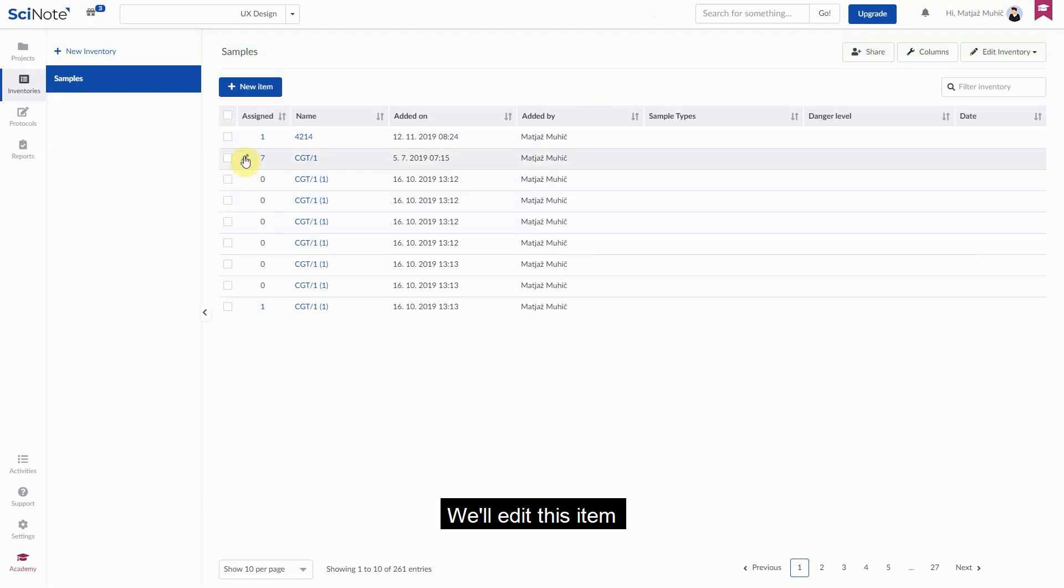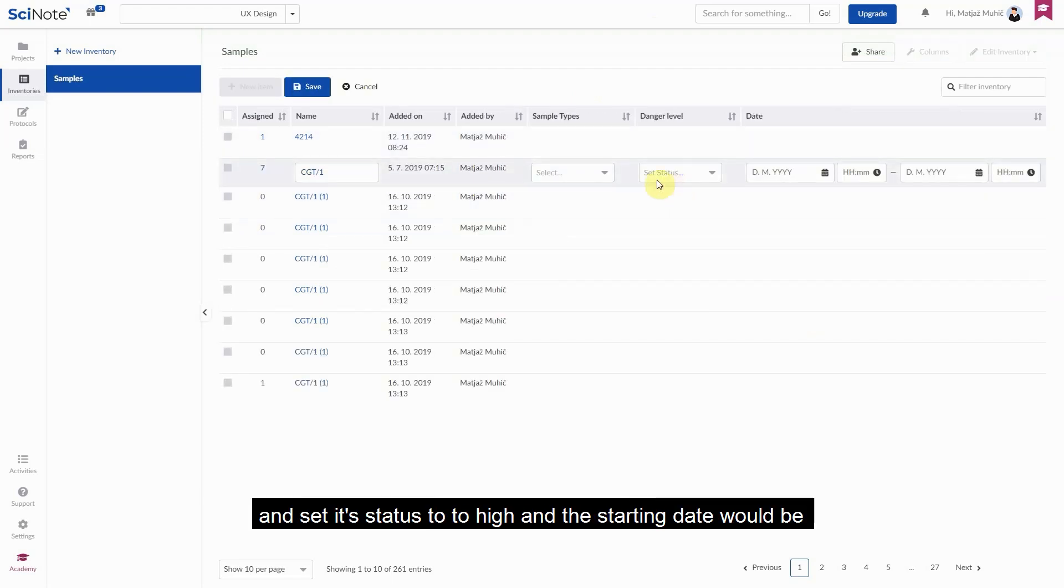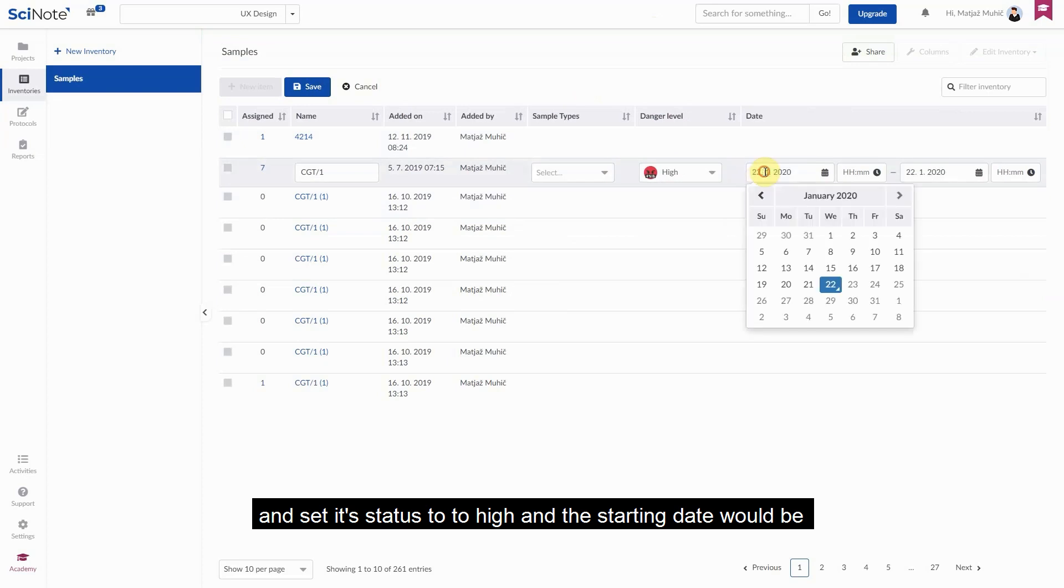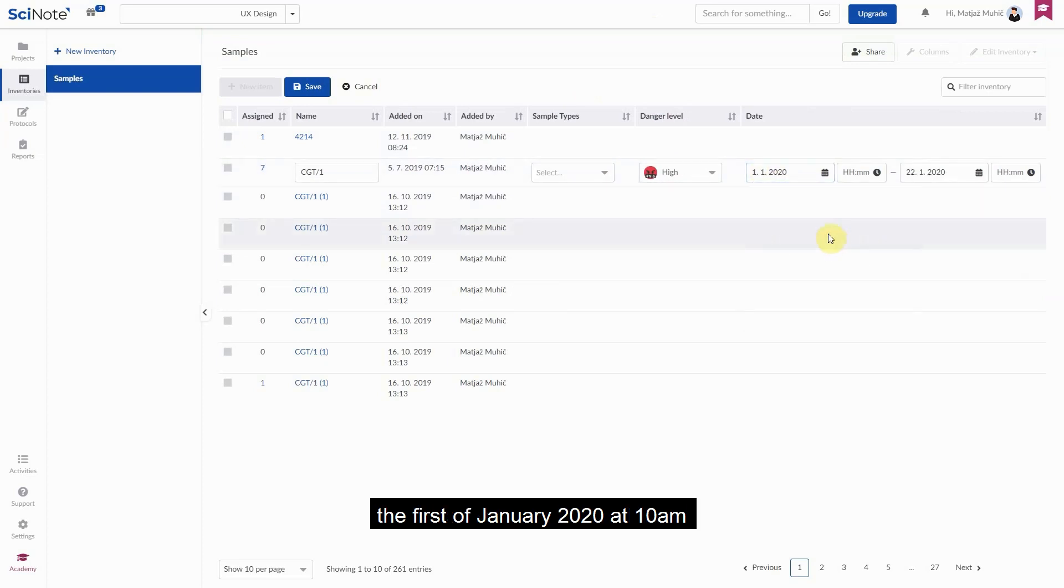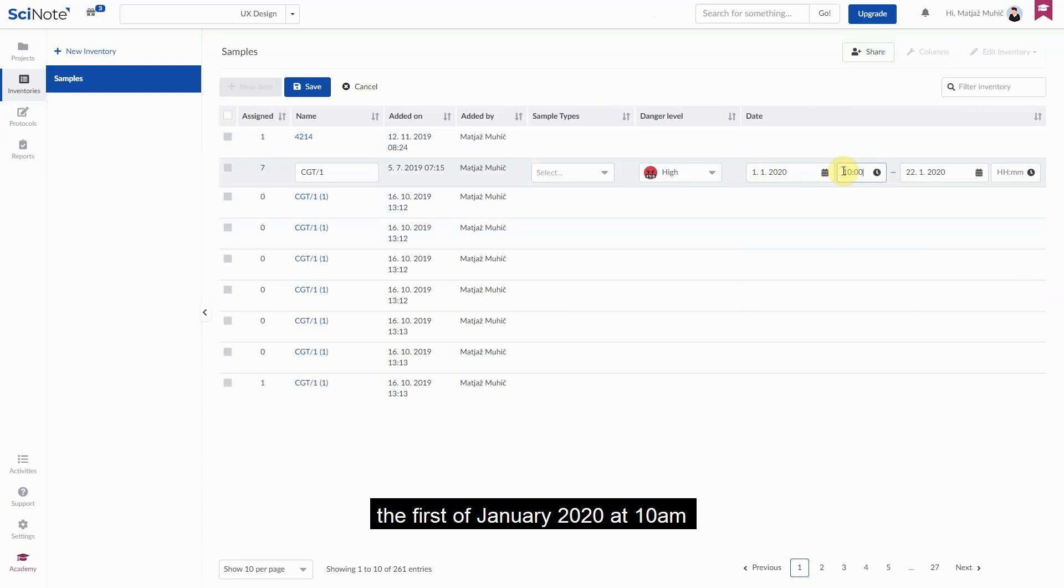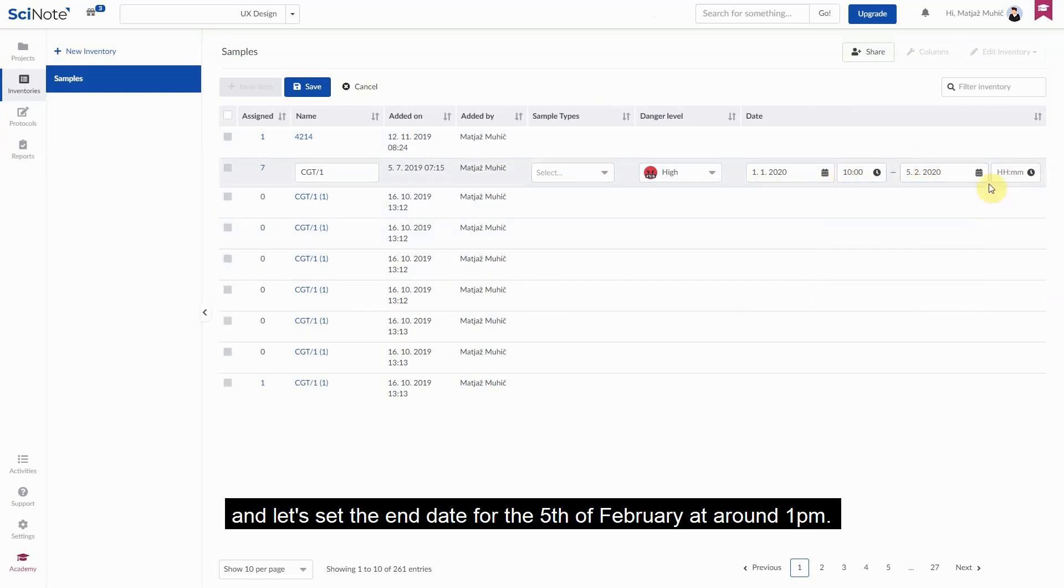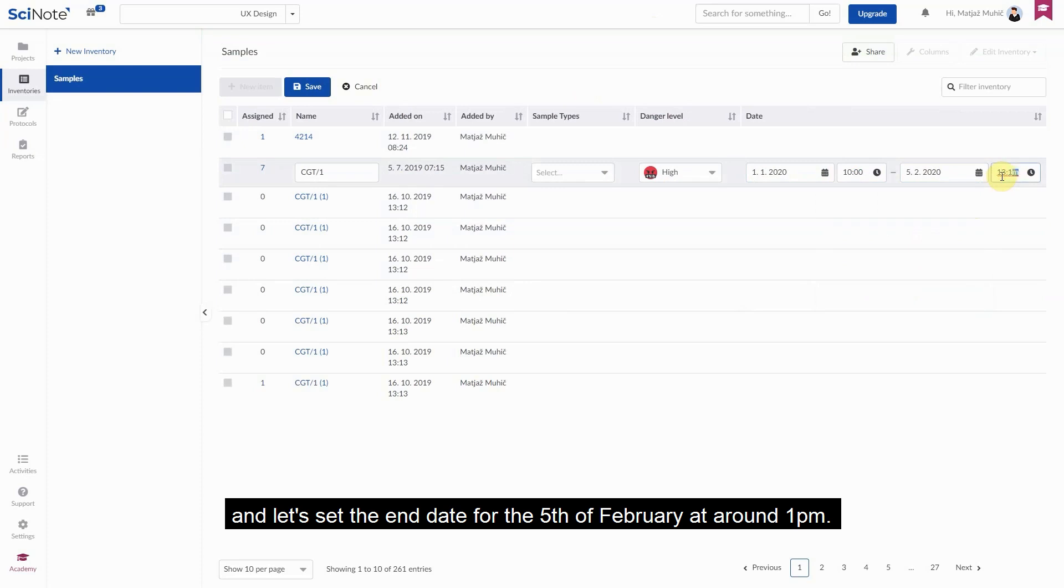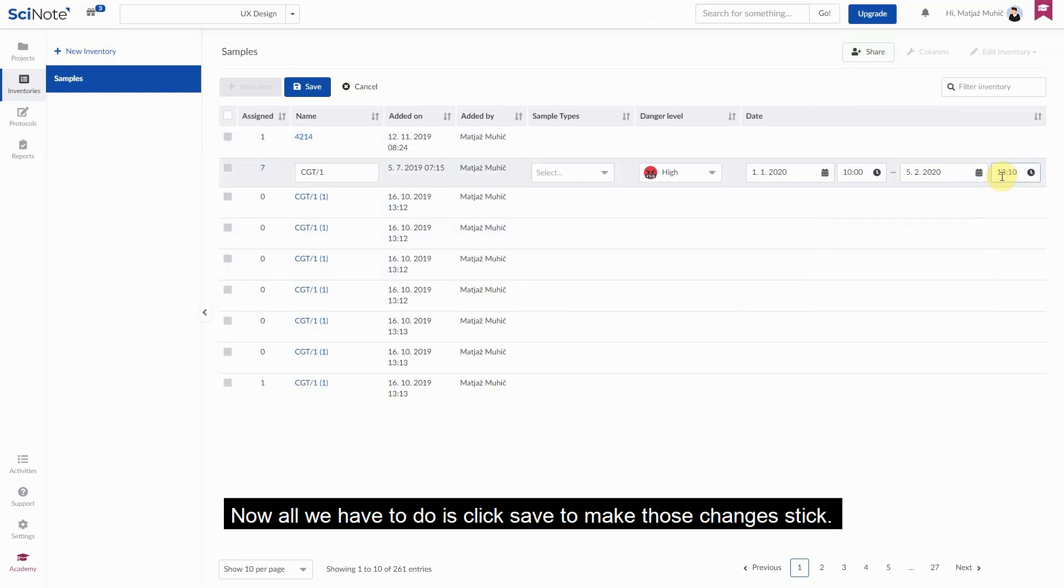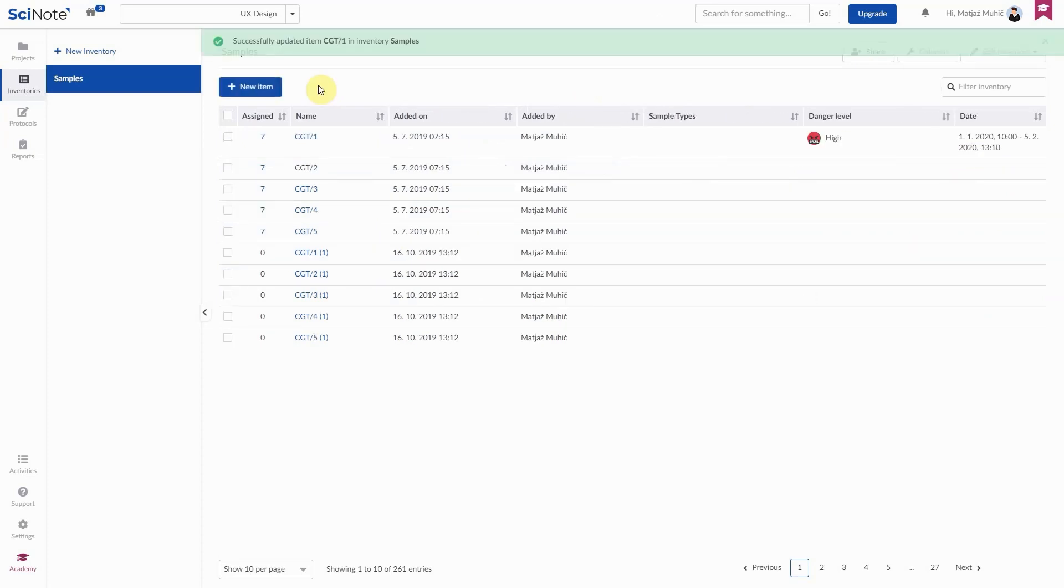We'll edit this item here and set its status to high and the starting date will be the 1st of January 2020 at 10 am. And let's set the end date for the 5th of February at around 1 pm. Now all we have to do is click save to make those changes tick.